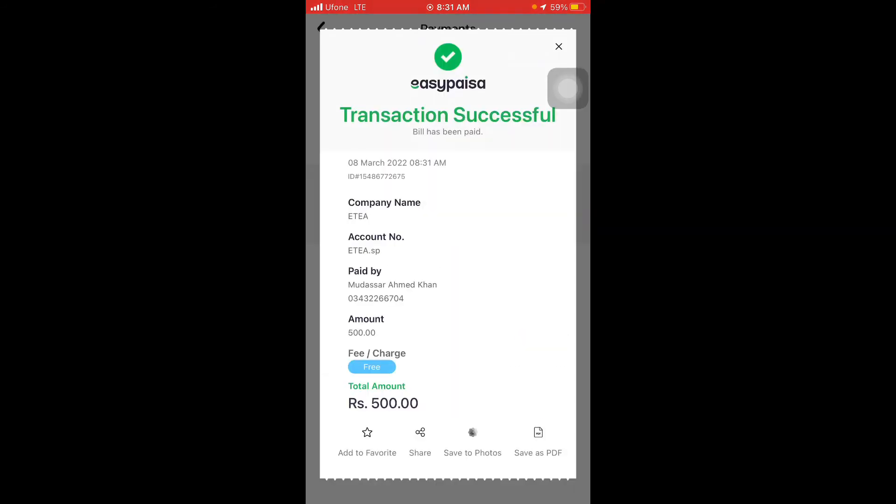You can see that my fee has been submitted. The fee for the post you applied for has been submitted. This is the procedure for paying ITA fee through EasyPaisa application. Don't forget to subscribe to the channel. Thank you, bye bye.